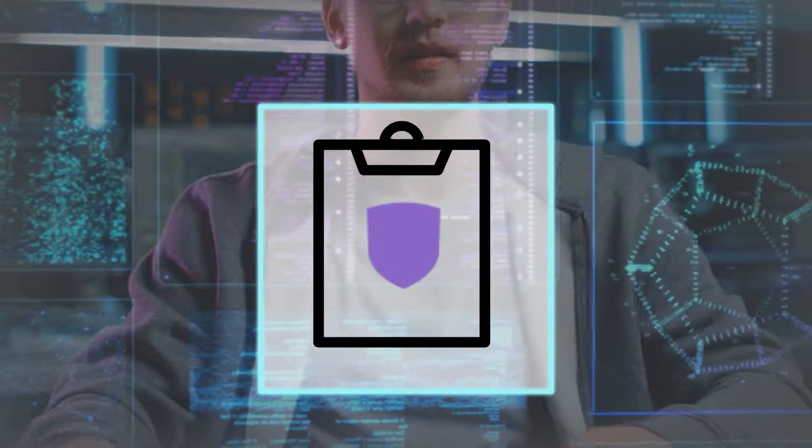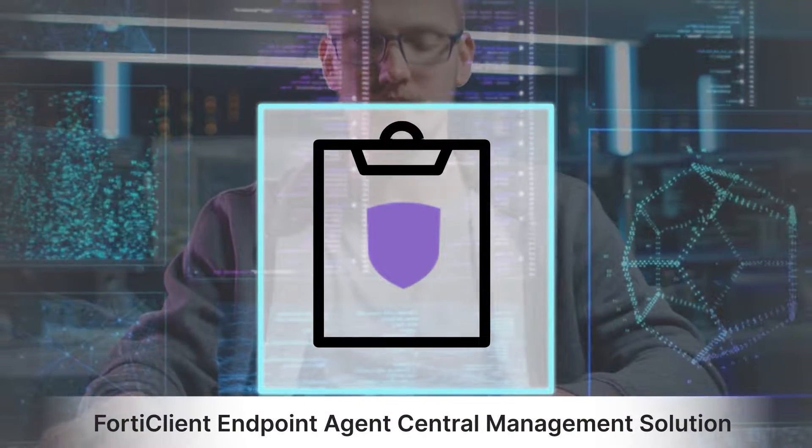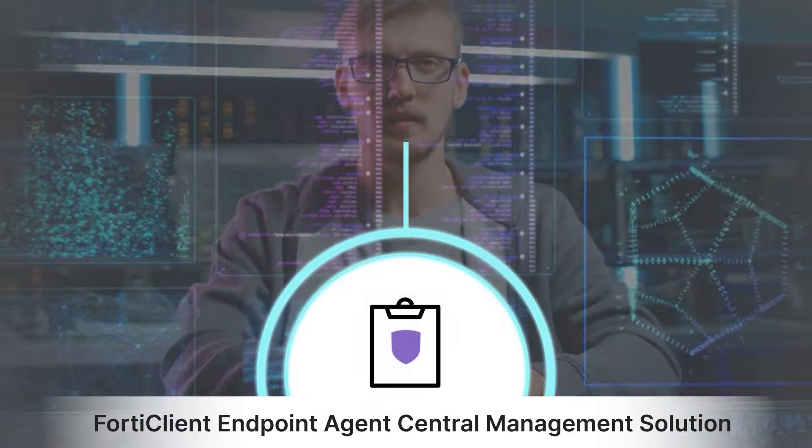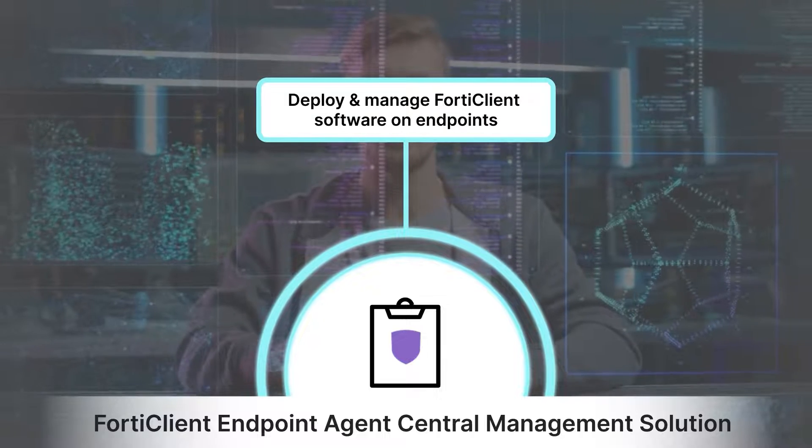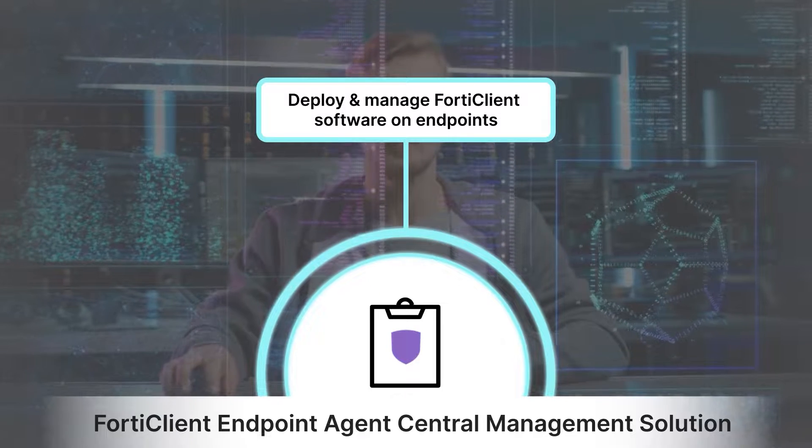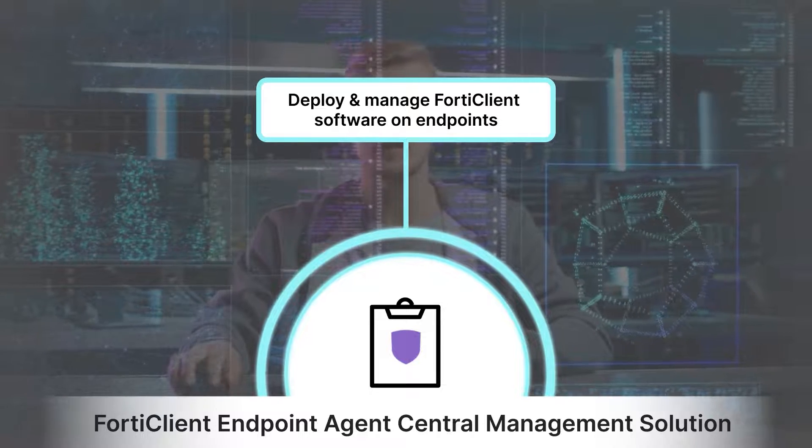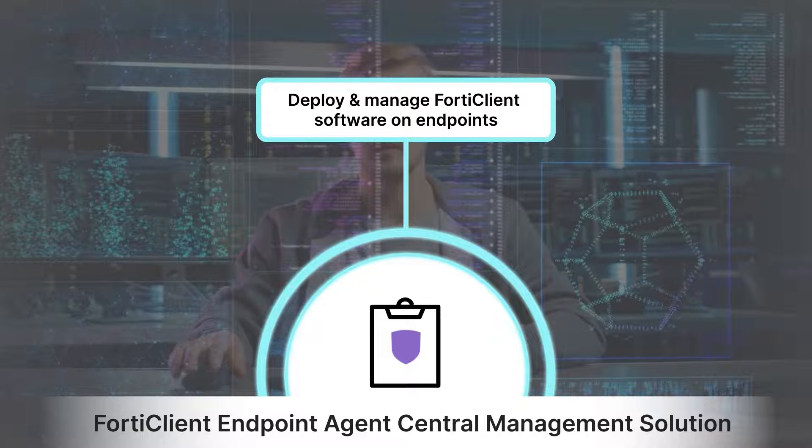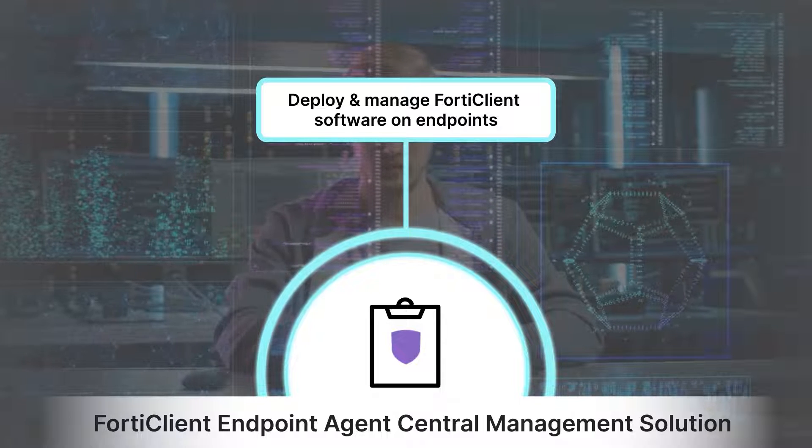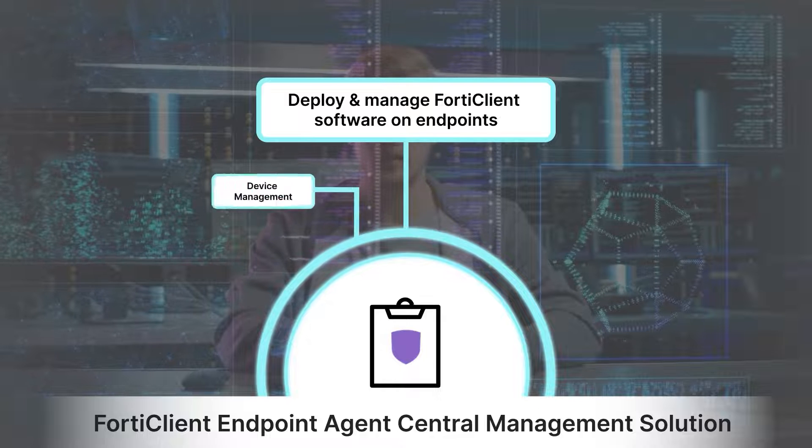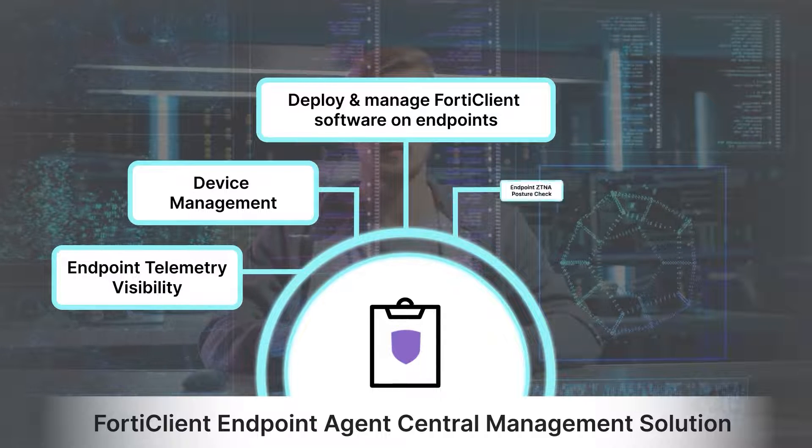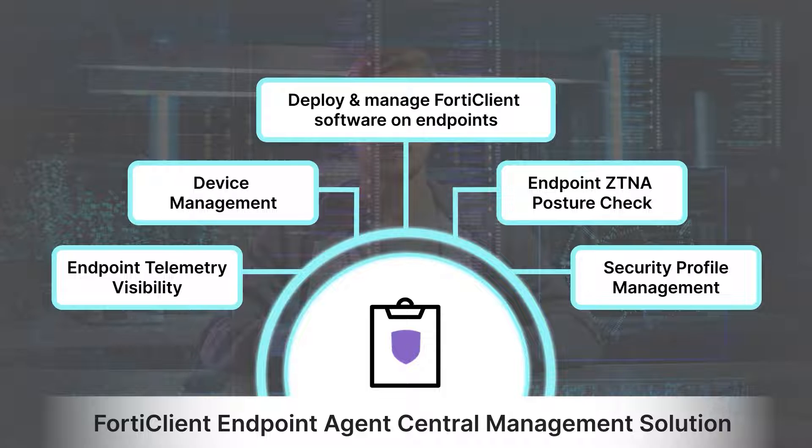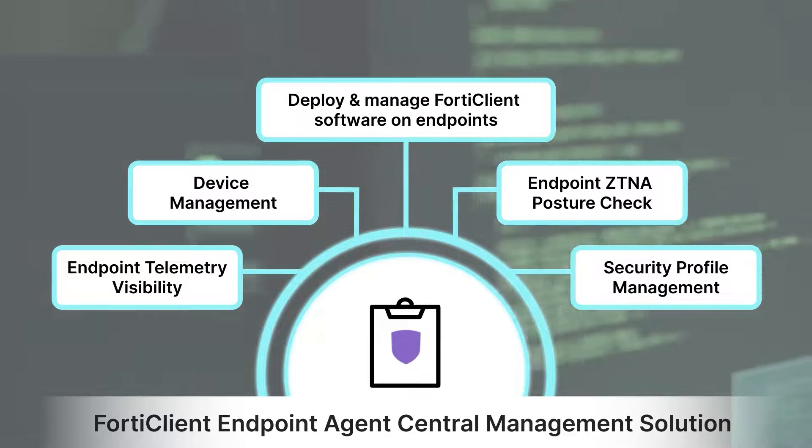FortiClient EMS is a FortiClient endpoint agent central management solution that provides the infrastructure to deploy and manage FortiClient software on endpoints. It is designed to maximize operational efficiency and includes automated capabilities for device management, endpoint telemetry visibility, endpoint ZT&A posture check, security profile management, and troubleshooting.